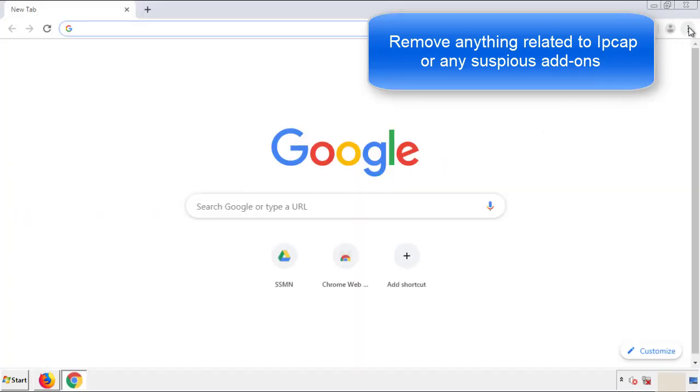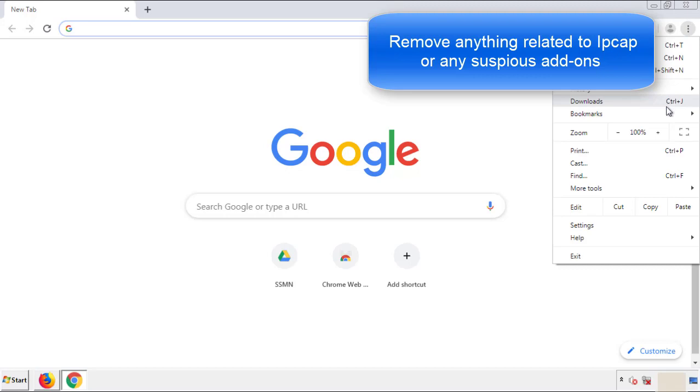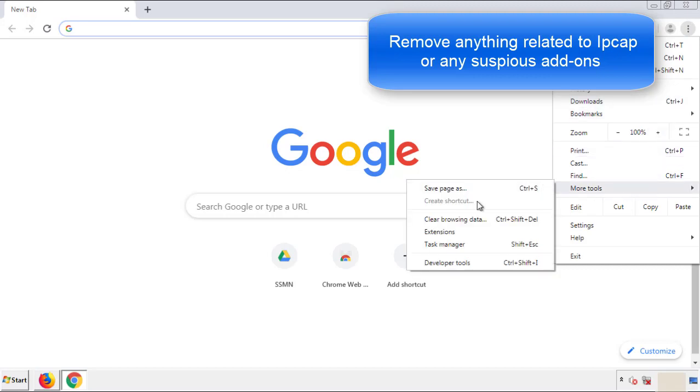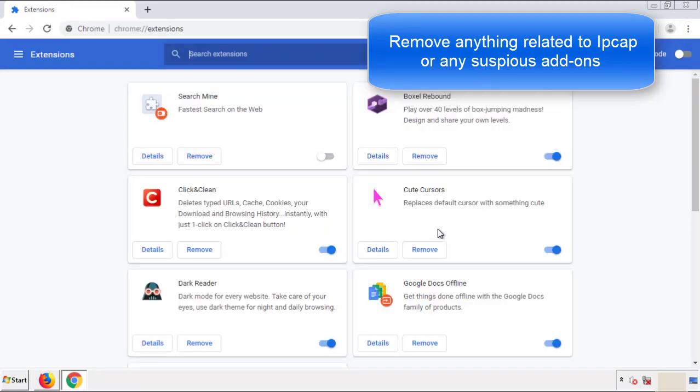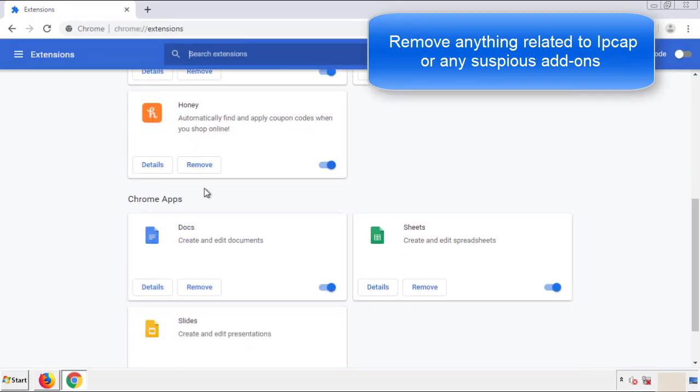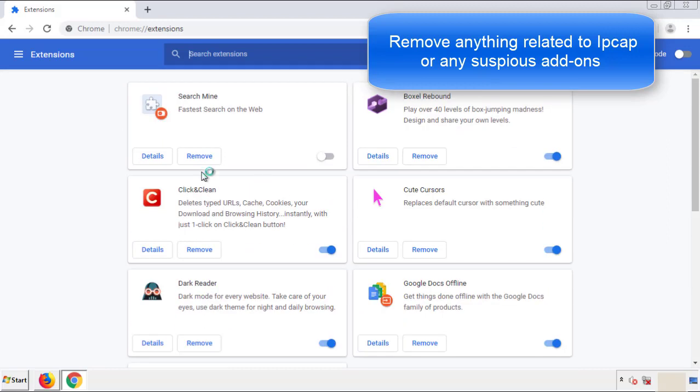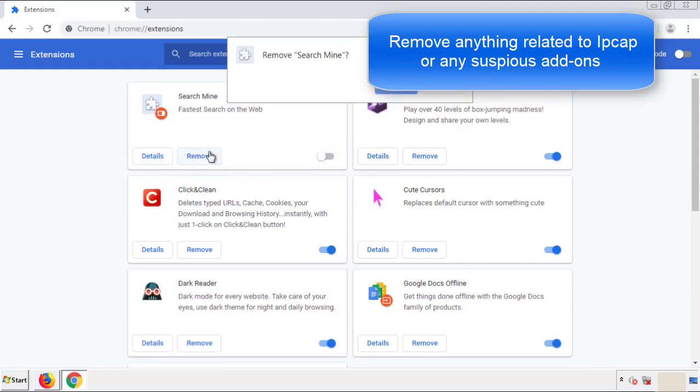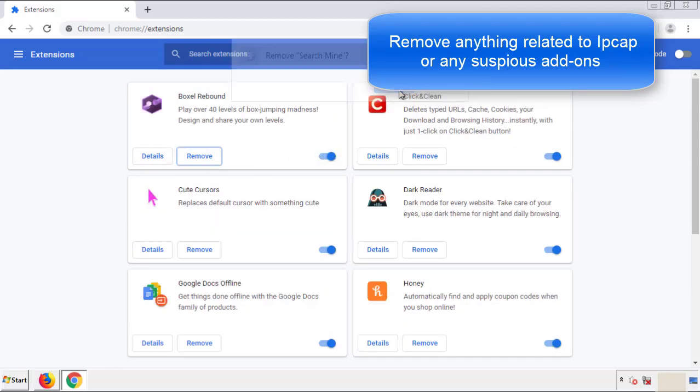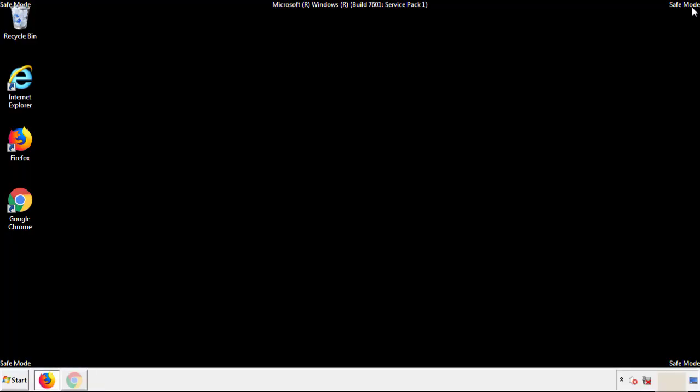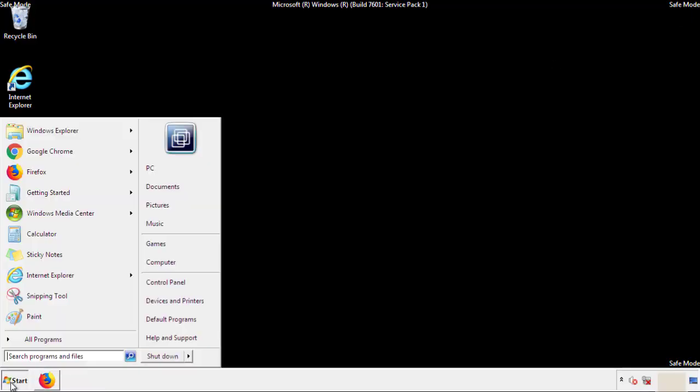From the menu button, into settings, click over extensions. And again, we're looking for anything suspicious that we need to delete. Click remove, and we're done. All we have to do now is restart the computer and make sure that we got rid of the adware.